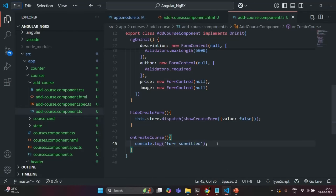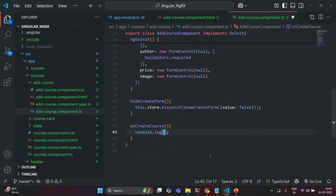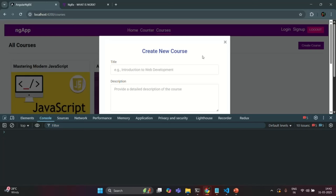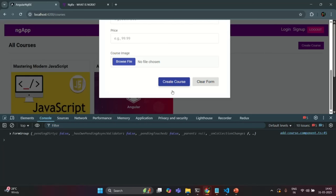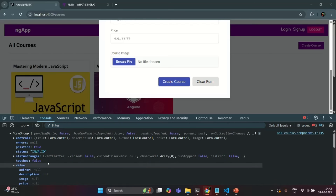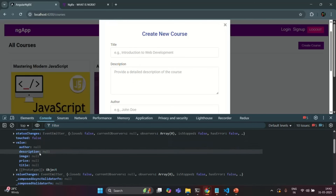Now, instead of logging 'form submitted', I'm going to log this courseForm — this.courseForm. Let's save the changes and go to our application again, clear the console, open the Create New Course form. When I click the Create Course button, you see it has logged a FormGroup. In that FormGroup, the value property stores all the properties of the form: author, description, image, price, and title. Since we haven't entered anything, the values are null.